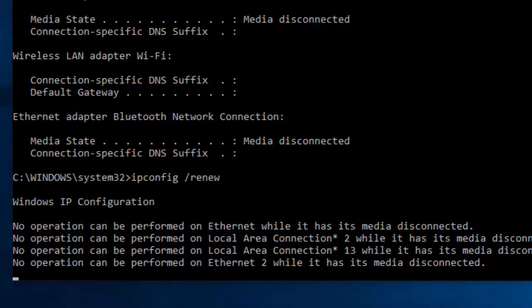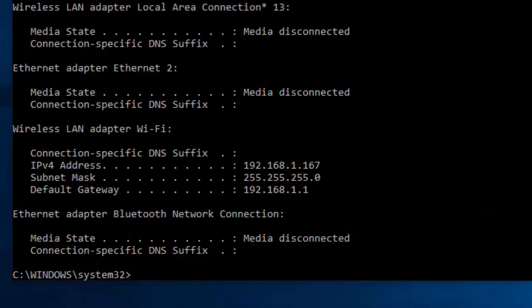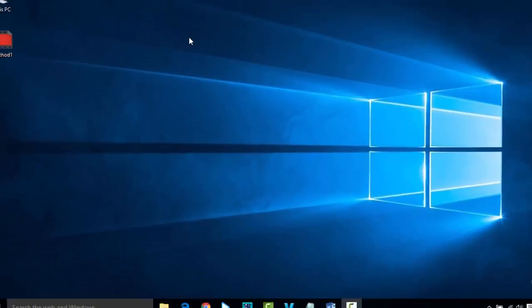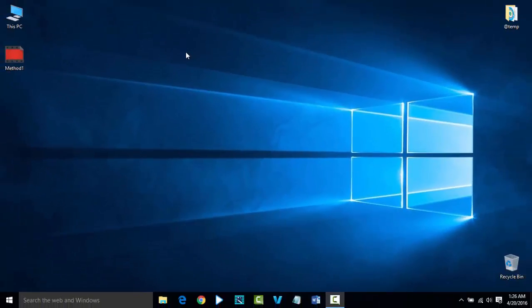Type ipconfig /renew. It will take some time. The command has been executed. Now exit from the Command Prompt.